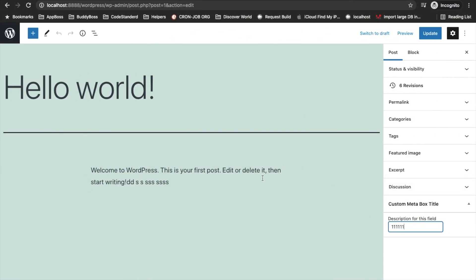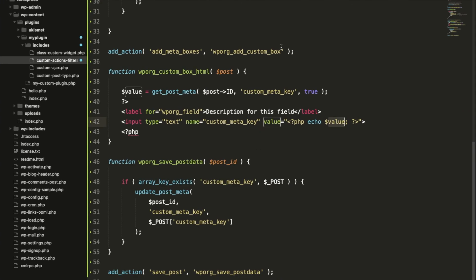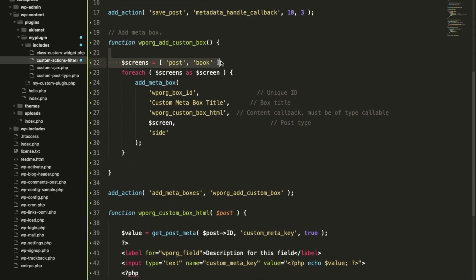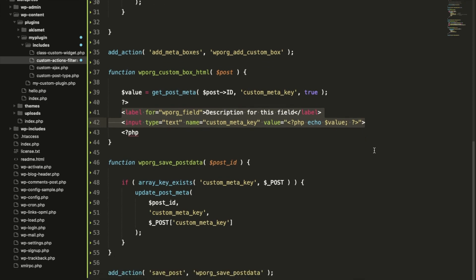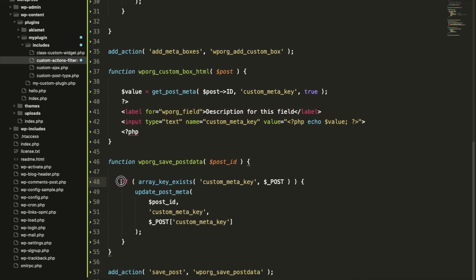This is how custom post meta box works. You can add as many fields as you want and store them using this function. Let me know if you have any doubt or question — please write down in the comment section below. Thanks for watching the video.